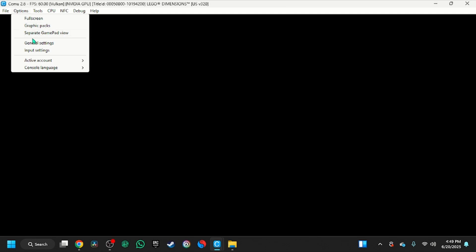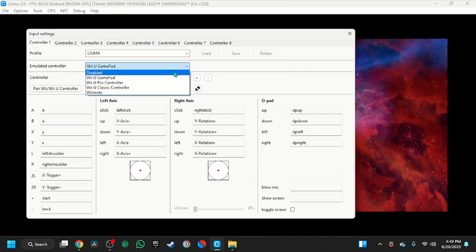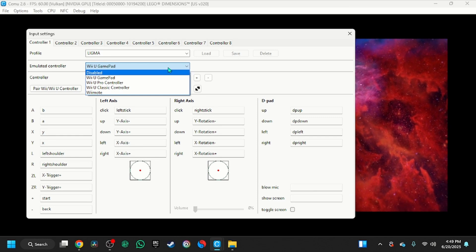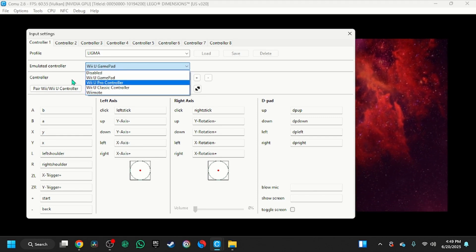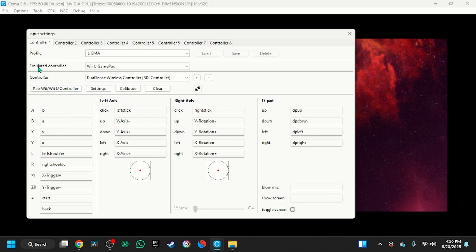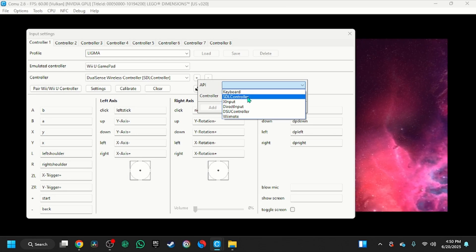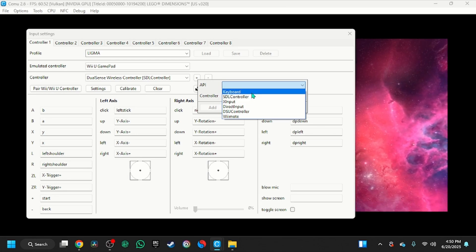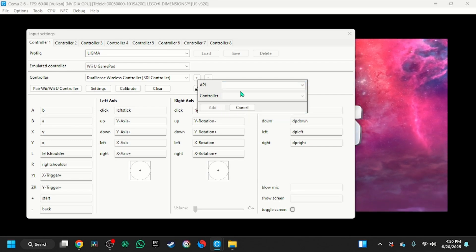You also need to go into Options, then Inputs. You're going to press Wii U Gamepad, then Display Click, and you're going to see the controller settings. Press Wii U Gamepad and it's going to have the controller. For the API, I use SDL.